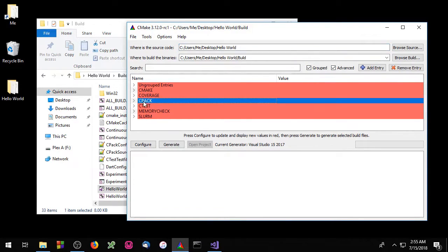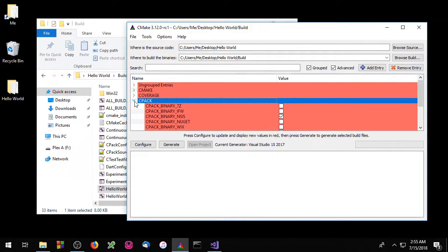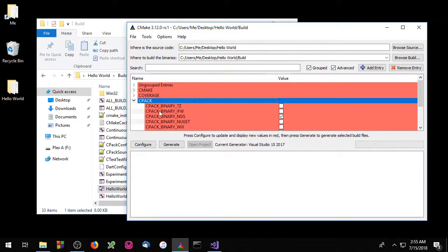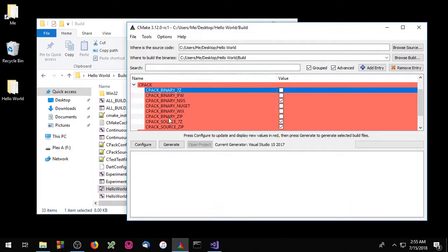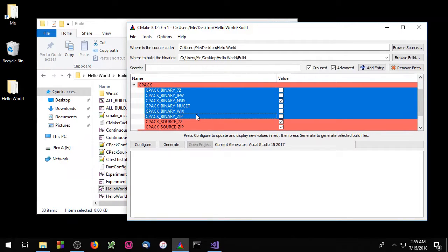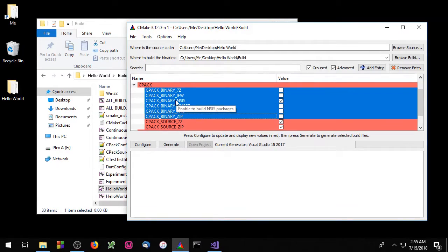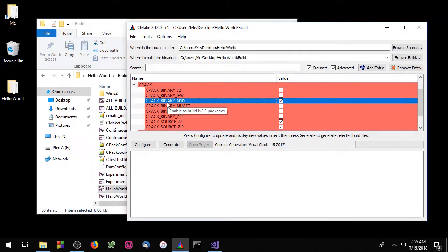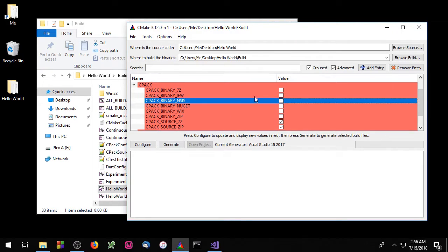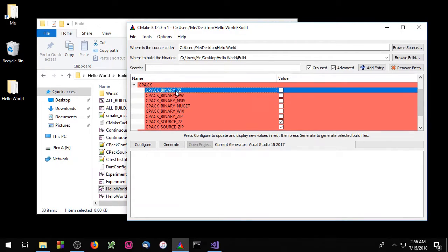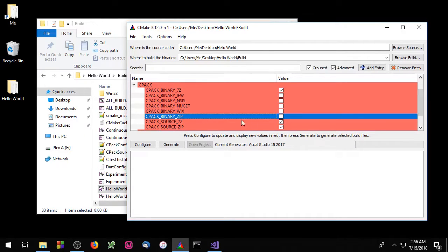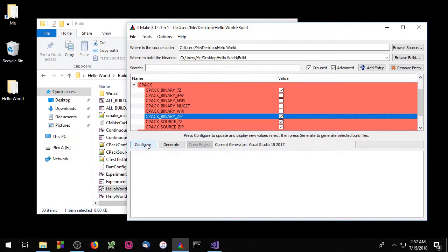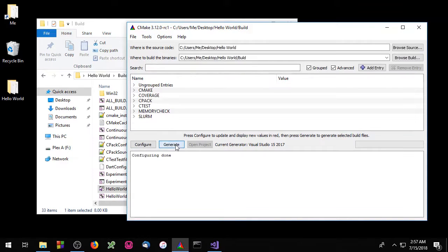Okay go to the cpac dropdown list and here you'll find a bunch of binaries that start with cpac underscore binary. These are the different packages that you can tell cpac to build. Right now we're trying to build the nsis package but since we don't have this installed on our system I'm going to uncheck this. I'm going to check the 7-zip package as well as the zip file package. Okay click configure and generate.